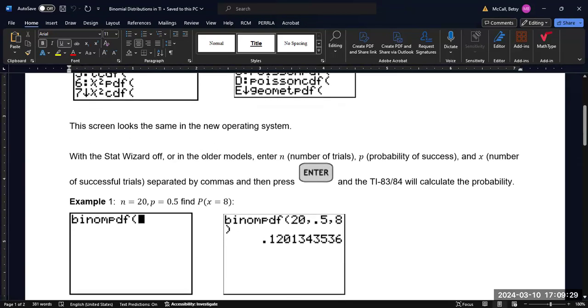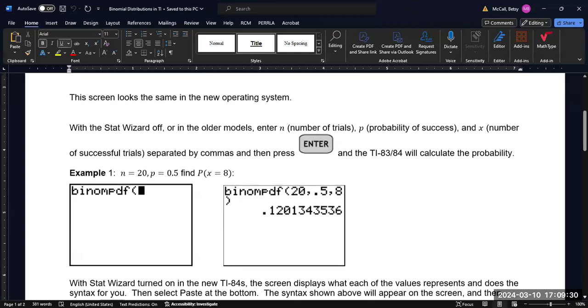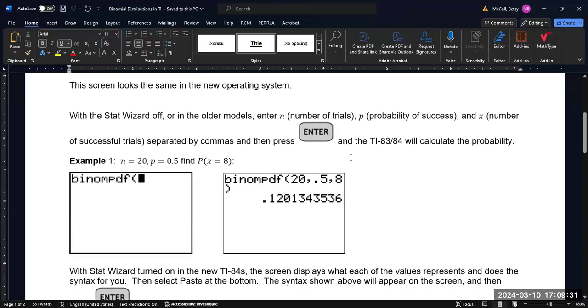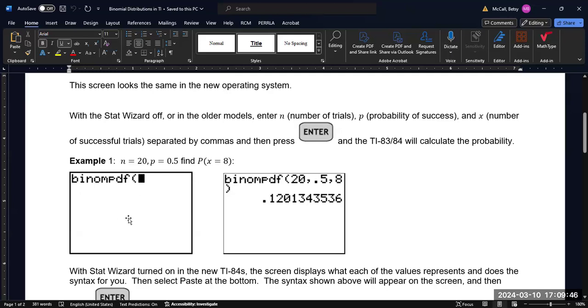Now, the syntax here is going to be N, the number of trials, P, the probability, and X, the number of successful trials separated by commas. This is what the function is going to look like on the older calculators, or if you are in classic mode.